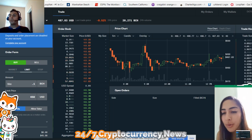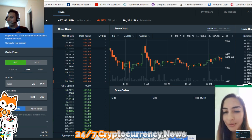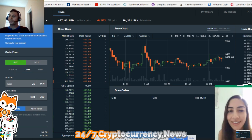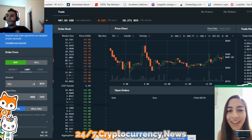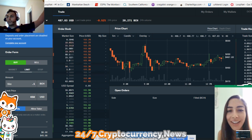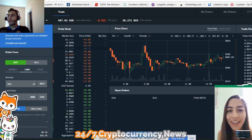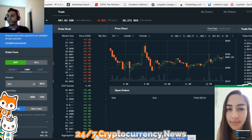Okay guys, so we just went over how to place limit orders, but now we went over dollar cost averaging.